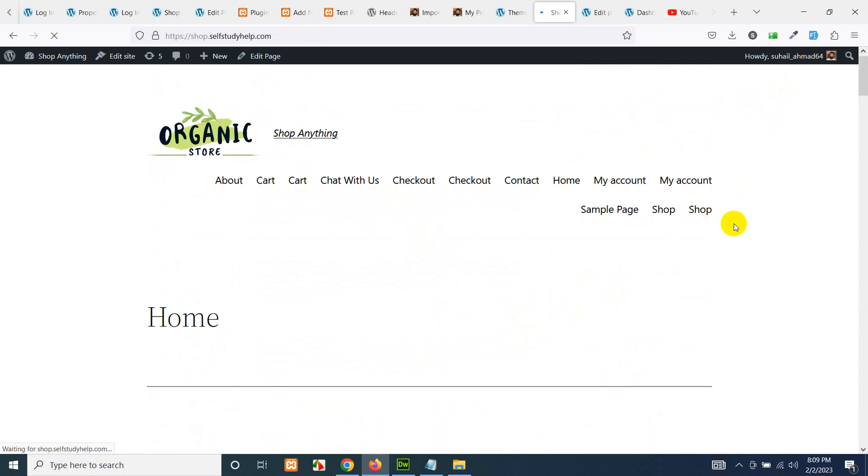If you are on the home page or anywhere on your website, your user cannot see the shopping cart floating icon.